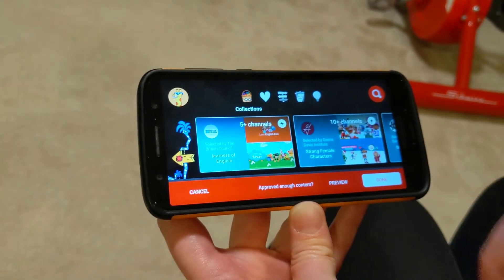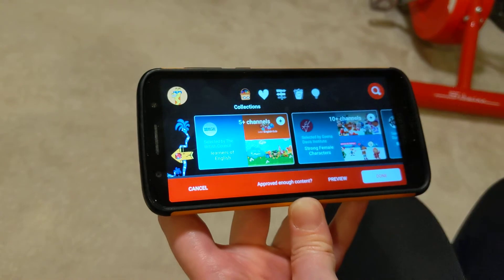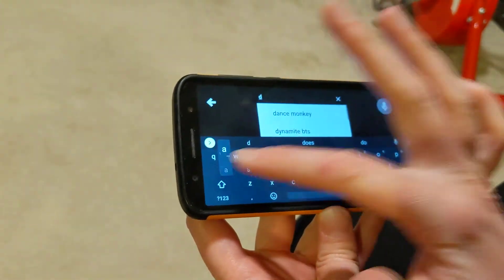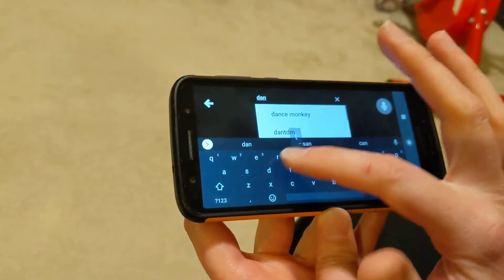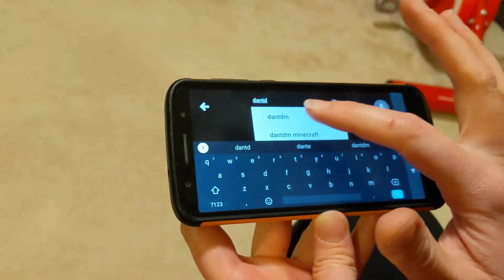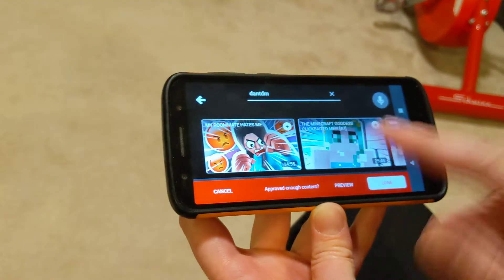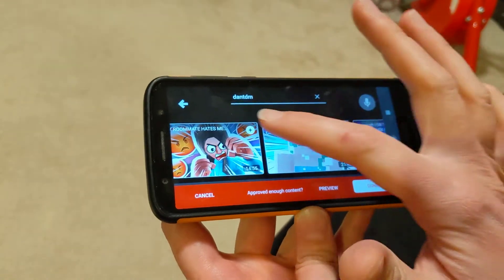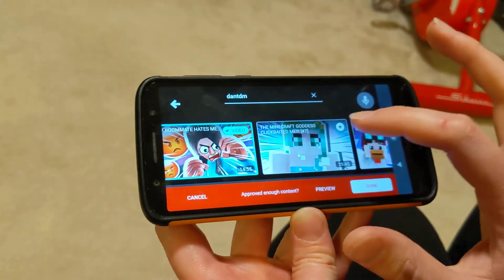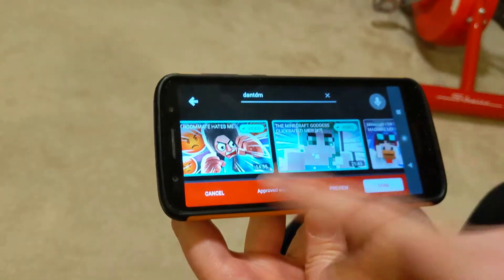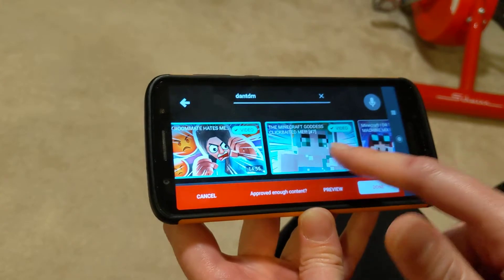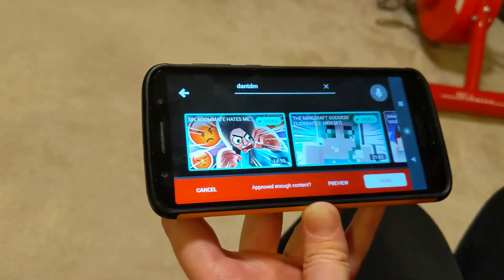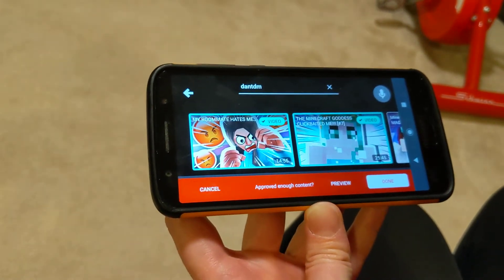But if your kid has a particular channel they want to watch — for example, my kid likes DanTDM — if I search DanTDM and want to approve his entire channel, it's a little bit confusing, because all these videos pop up and I would have to go through and click Add, but it's only adding a specific individual video. If I want the entire channel whitelisted, it's a little complicated, so here's what you have to do.